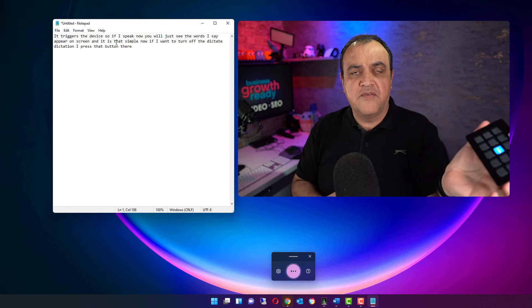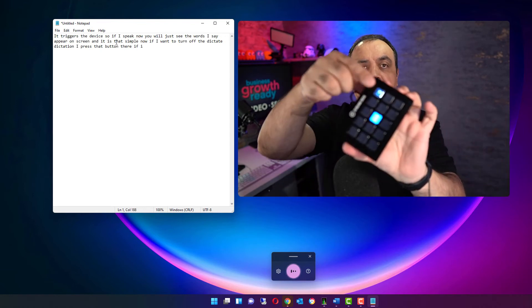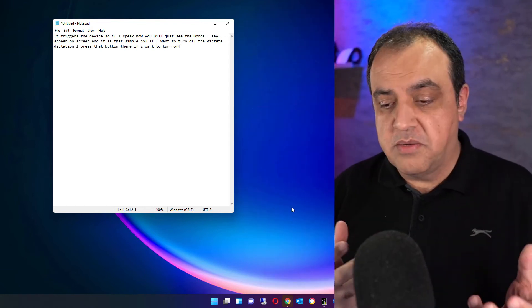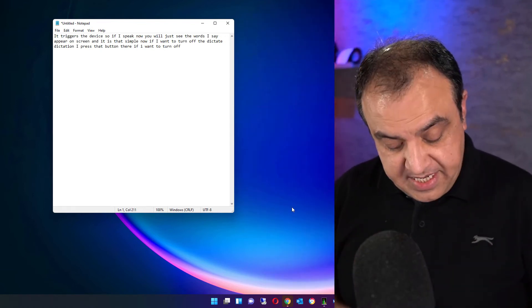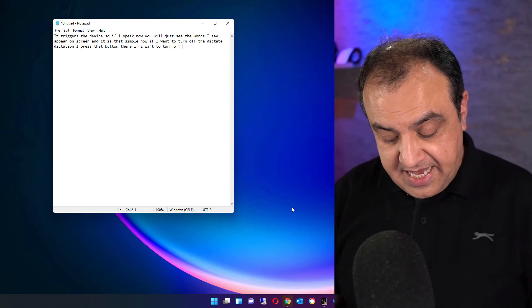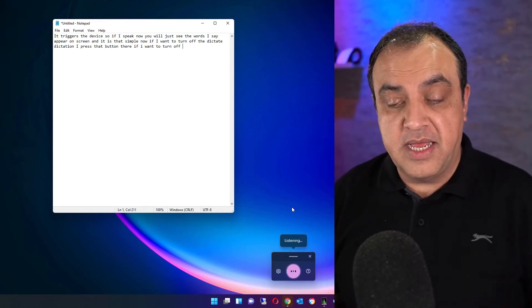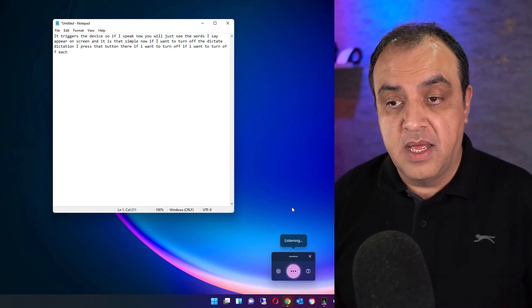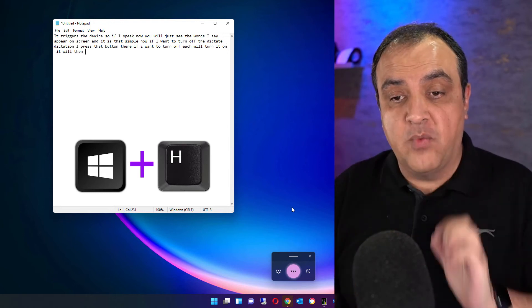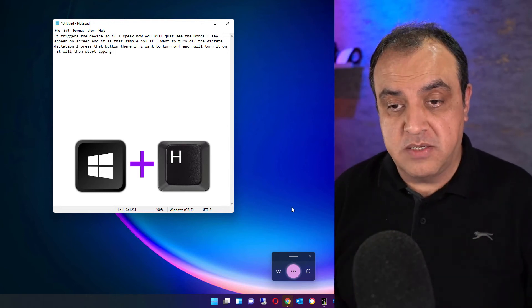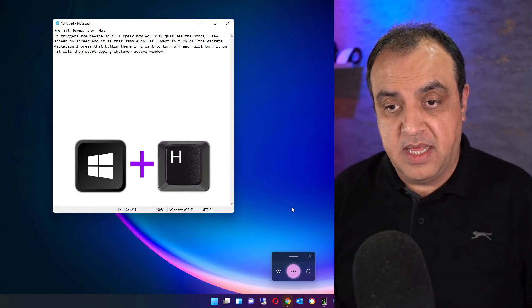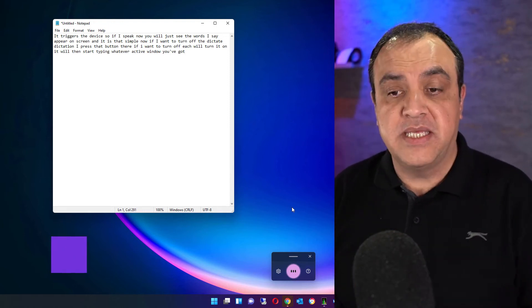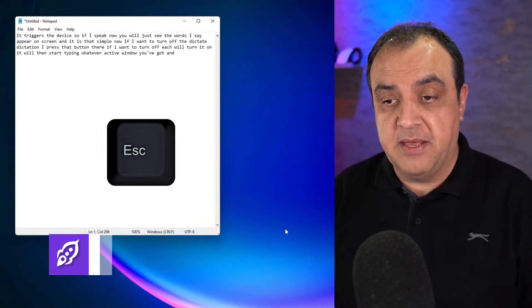And it is that simple. If I want to turn off the dictation, I press that button there. If I'm not using the productivity keys, Windows key and H will turn it on. It will then start typing in whatever active window you've got. And to turn it off, I just press the escape key.